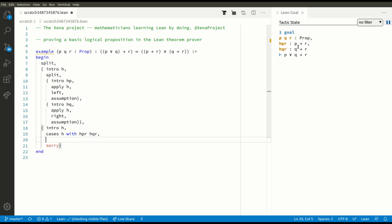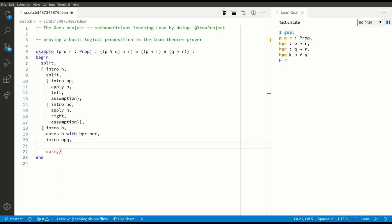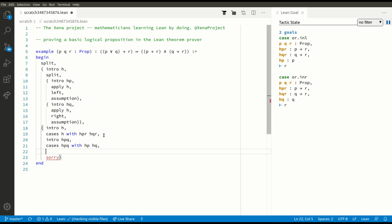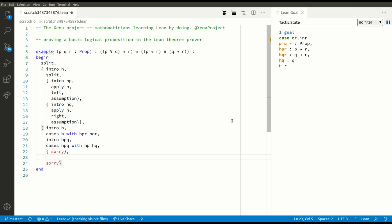We have to prove that P or Q implies R. Again this is an implication, so we can make progress with the intro tactic: intro HPQ. Now we've got to prove R. HPQ is an OR — we know that P or Q is true — so we have to split into two cases: either P is true or Q is true. So we do cases HPQ with HP and HQ. Now again we have two goals, so let's put them in parentheses.